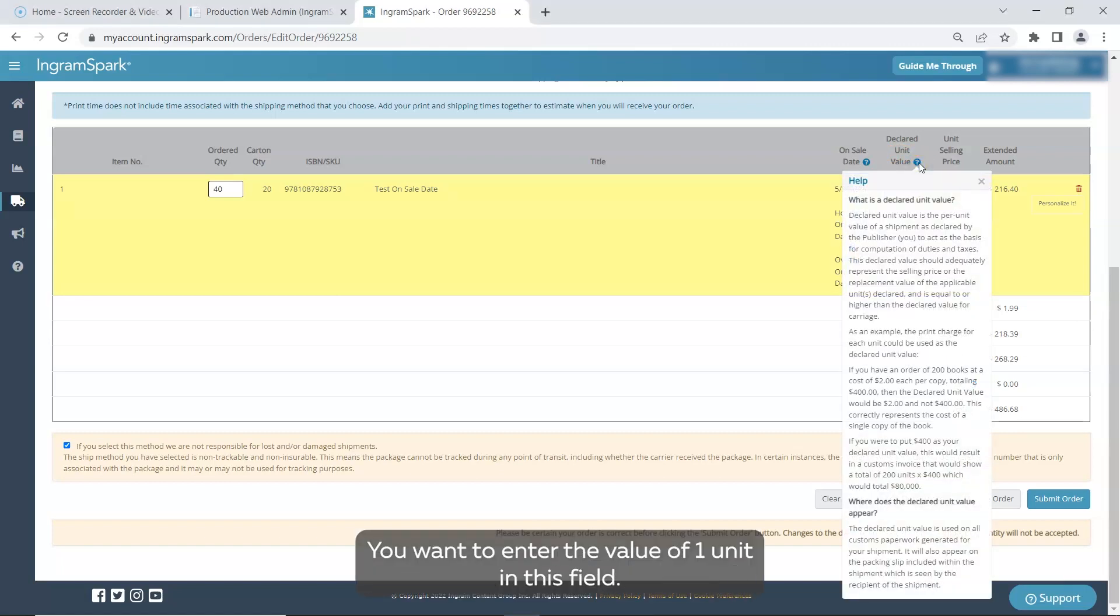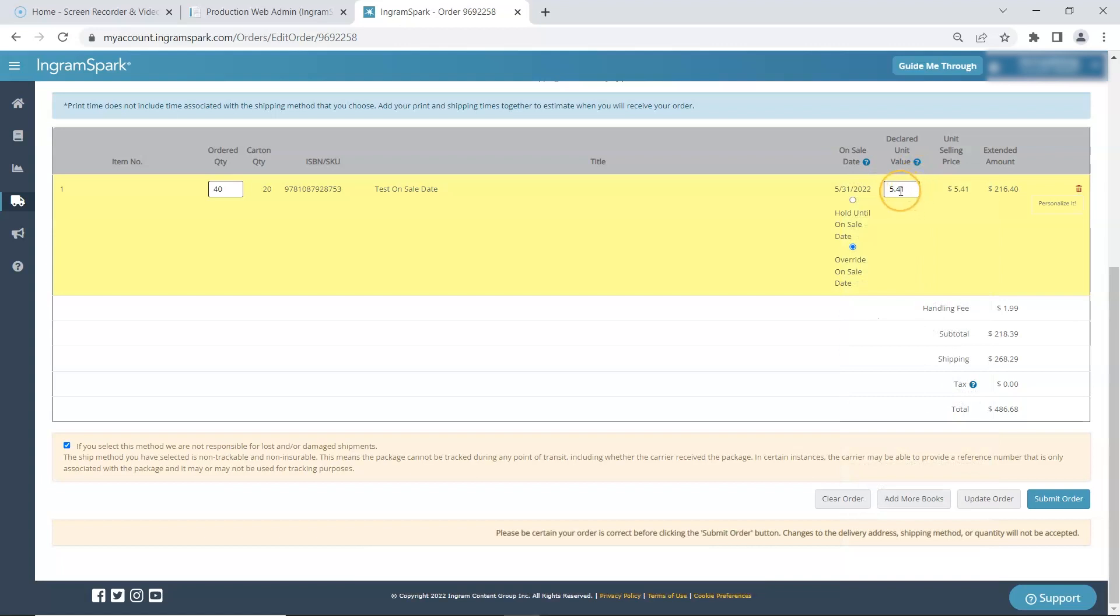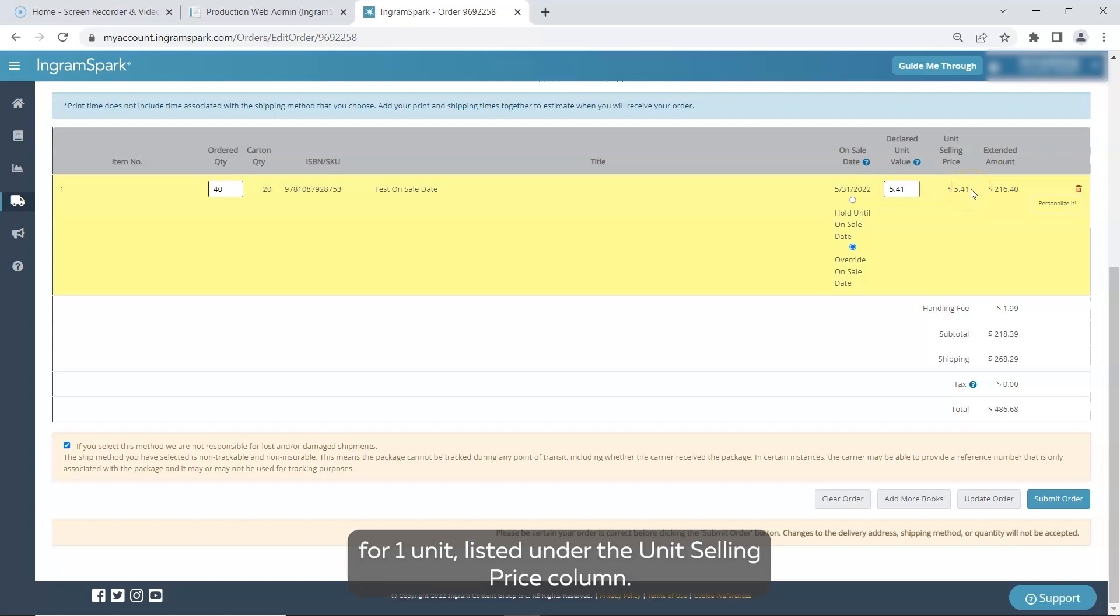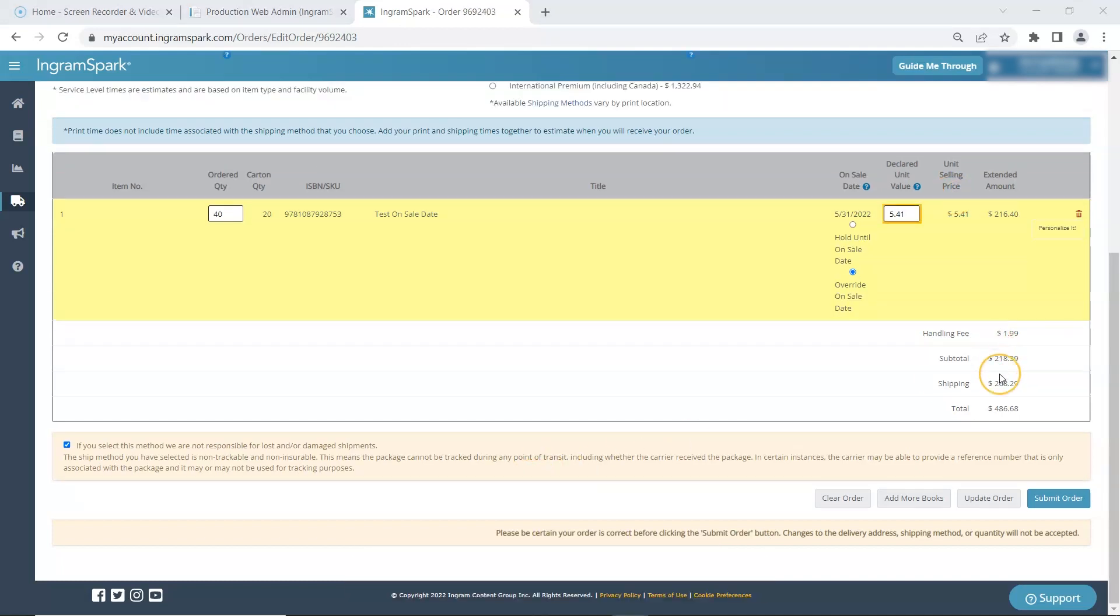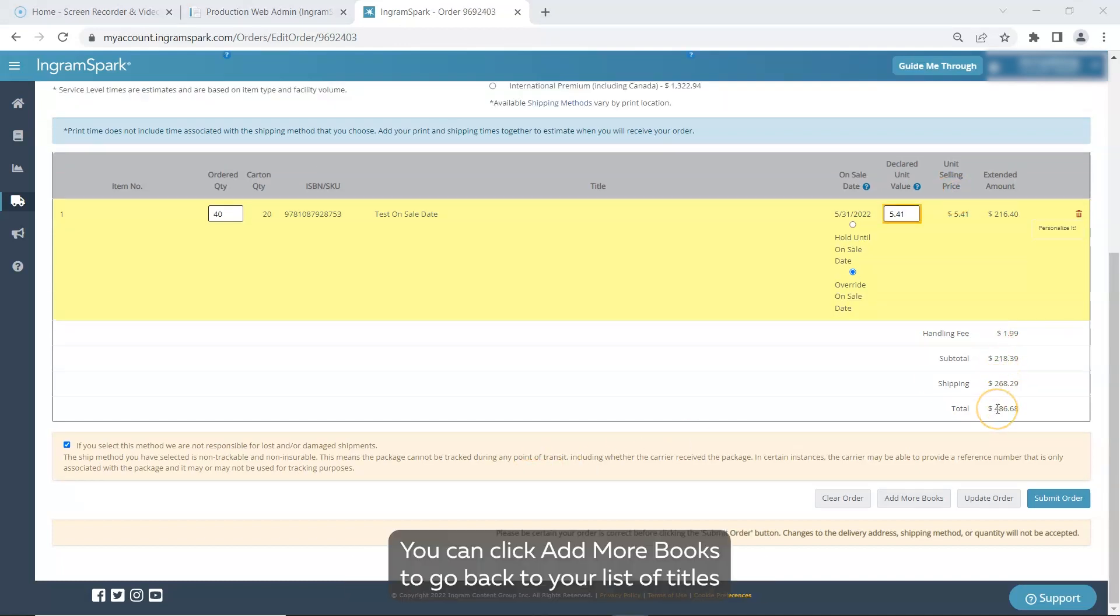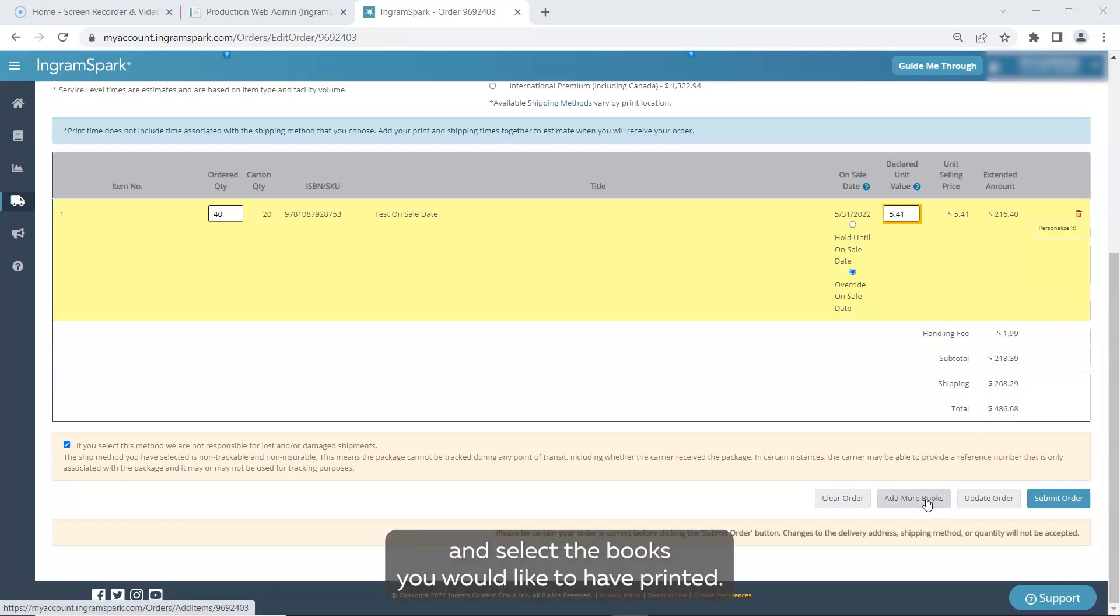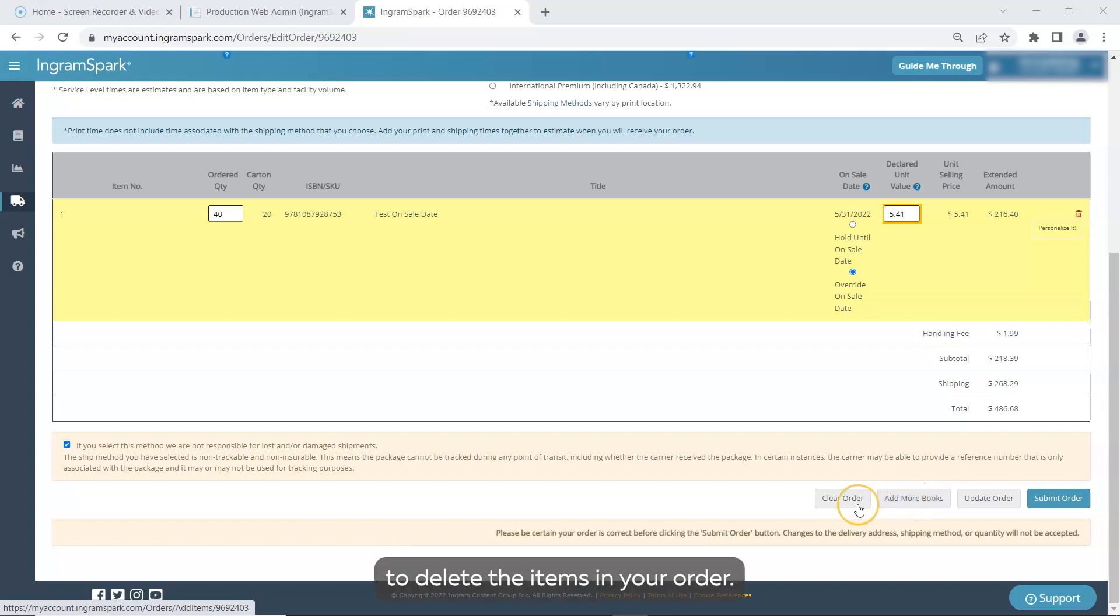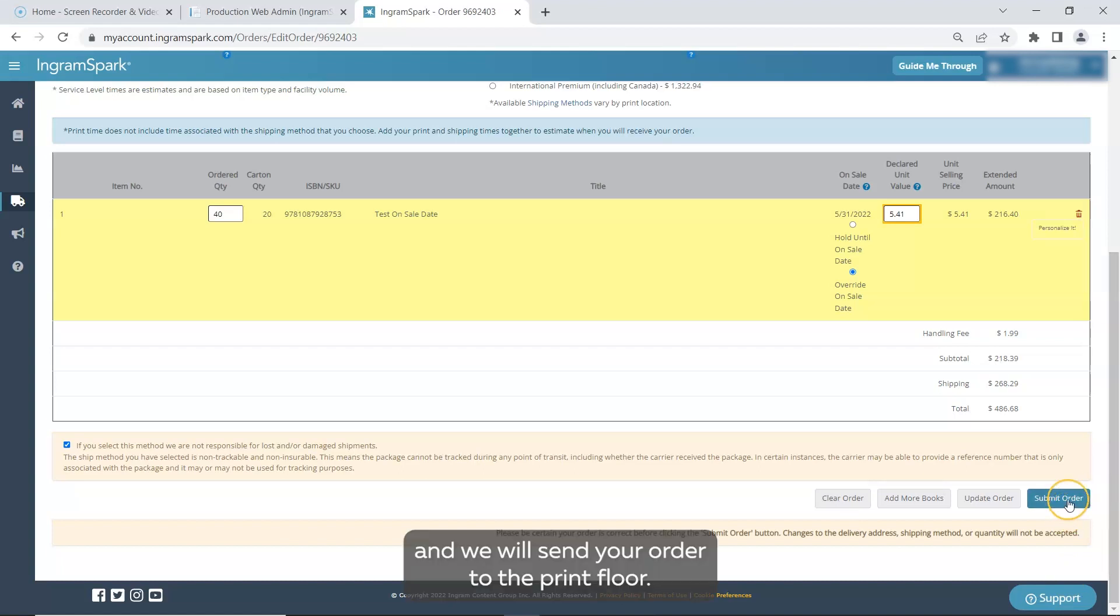You want to enter the value of one unit in this field. If you're not sure what to enter, many publishers enter the print cost for one unit listed under the unit selling price column. Take a moment and review your order. You can click add more books to go back to your list of titles and select the books you would like to have printed. You can click the clear button to delete the items in your order. If everything looks okay, click submit and we will send your order to the print floor.